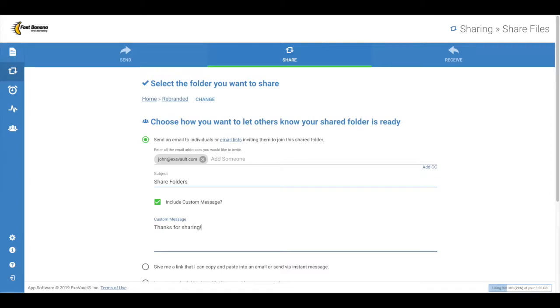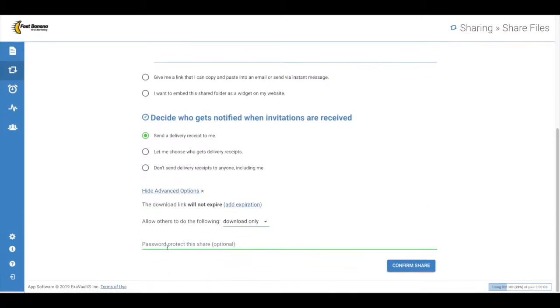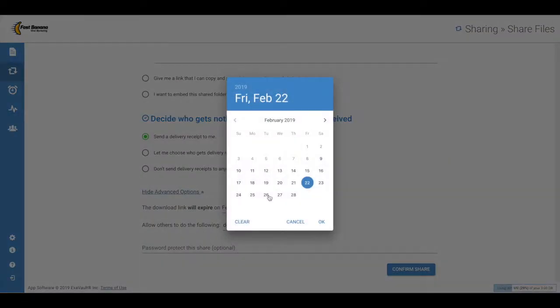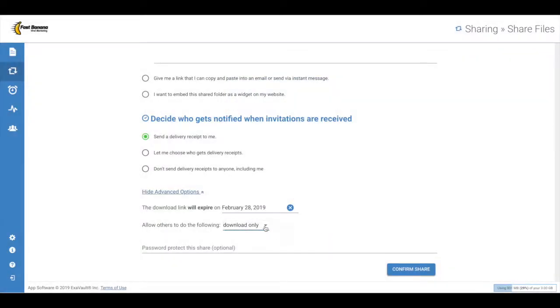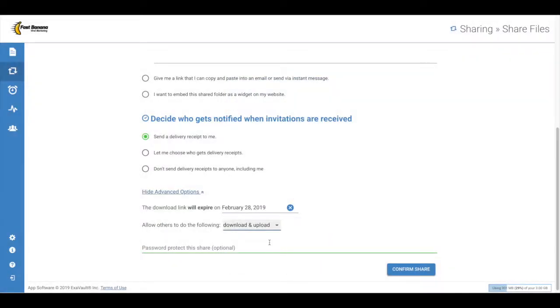Finally, set your notifications preferences and advanced options, which include adding an expiration date to the shared folder, folder permissions, and password protection if needed.